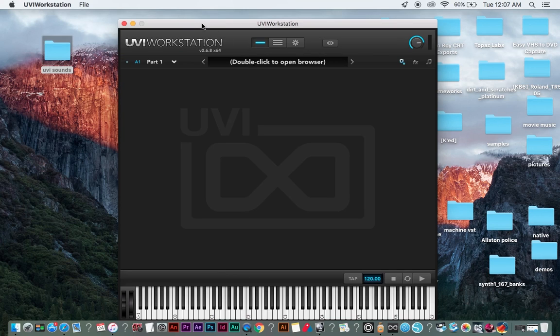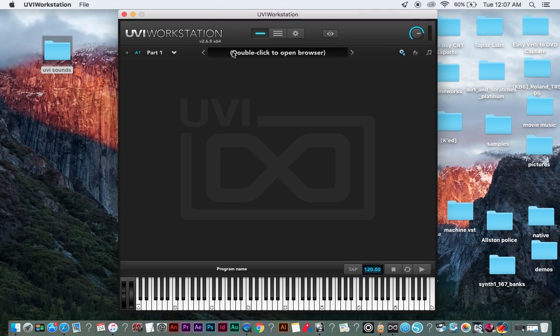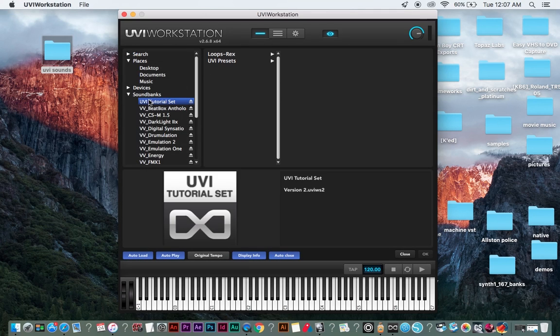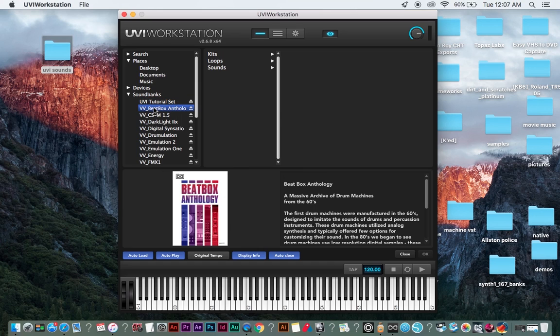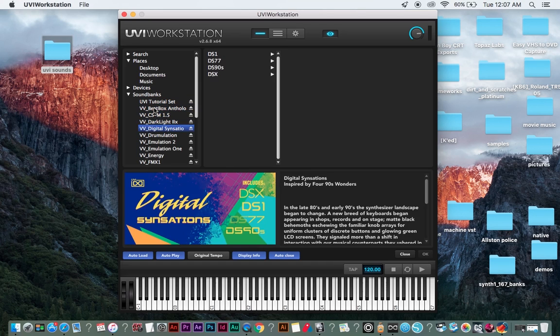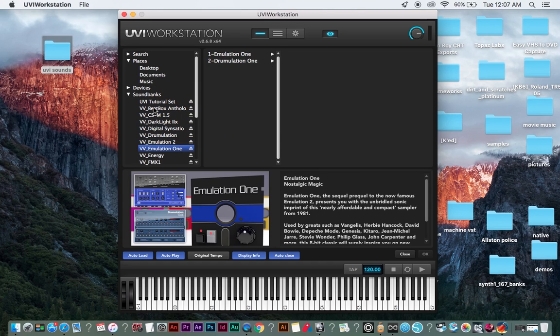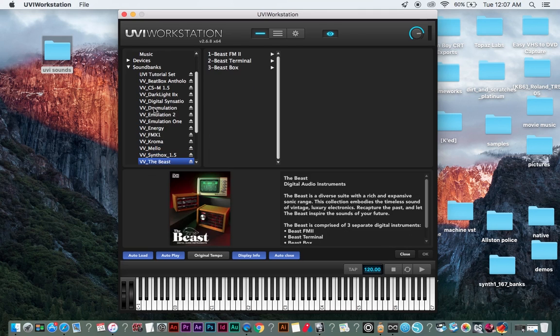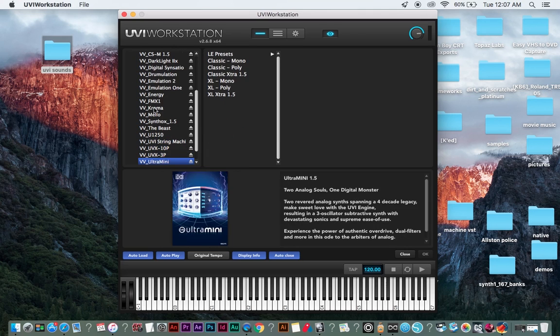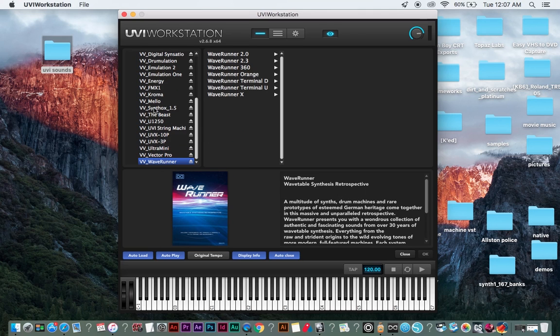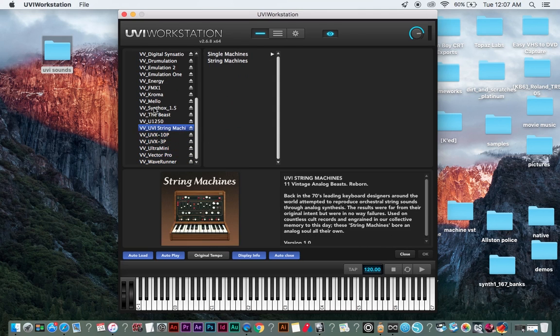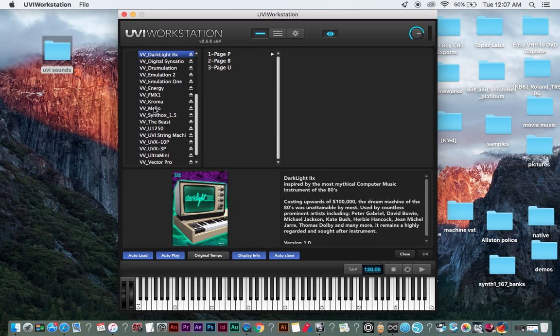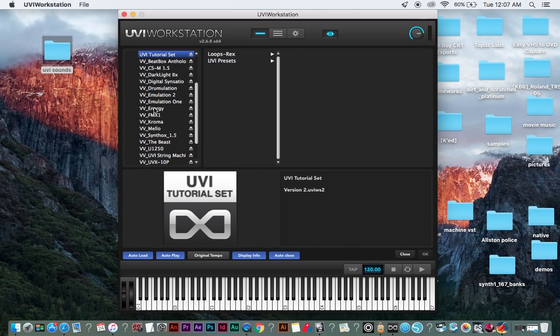So we're going to go back to this. And as you can see here, that's the tutorial set that comes with it. But all of these are the sounds. And great sounds. I mean, if you look here, that's a lot of stuff, in my opinion. It's well worth the price.